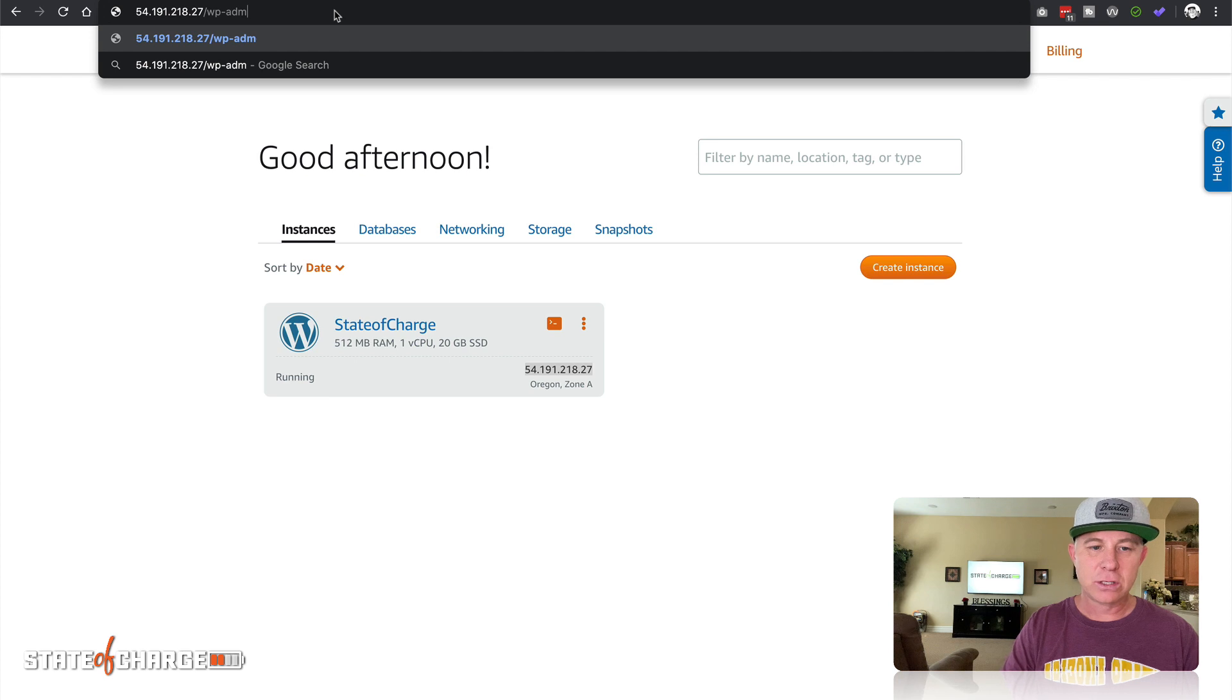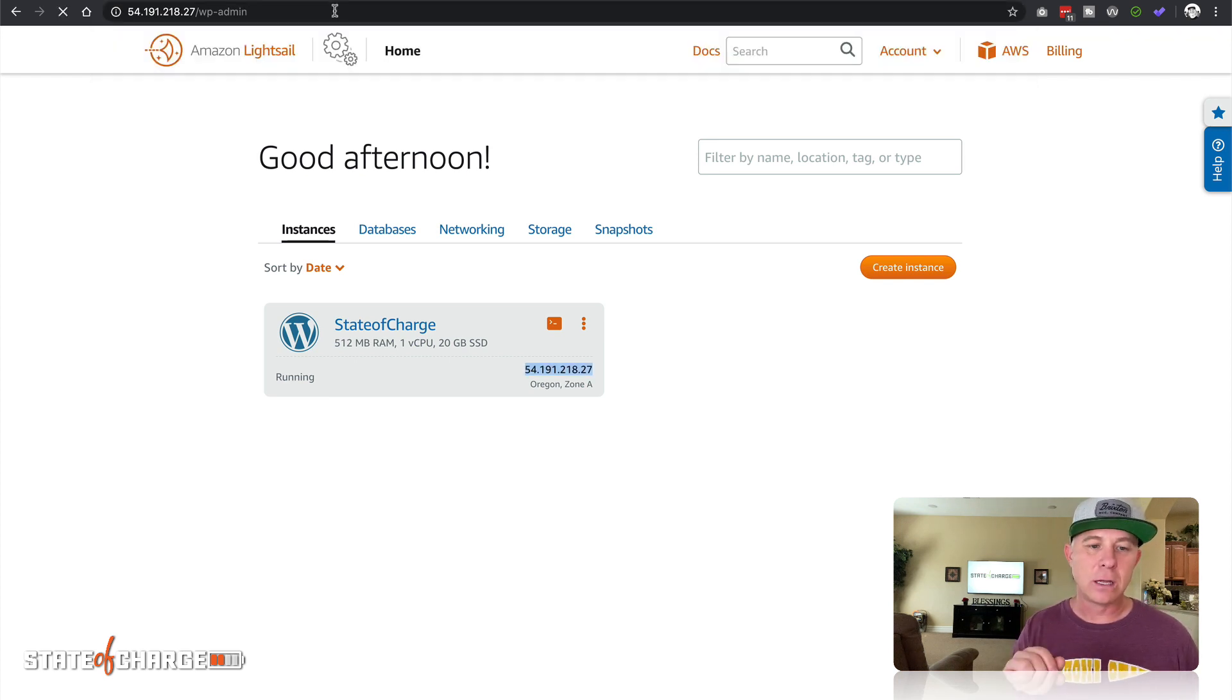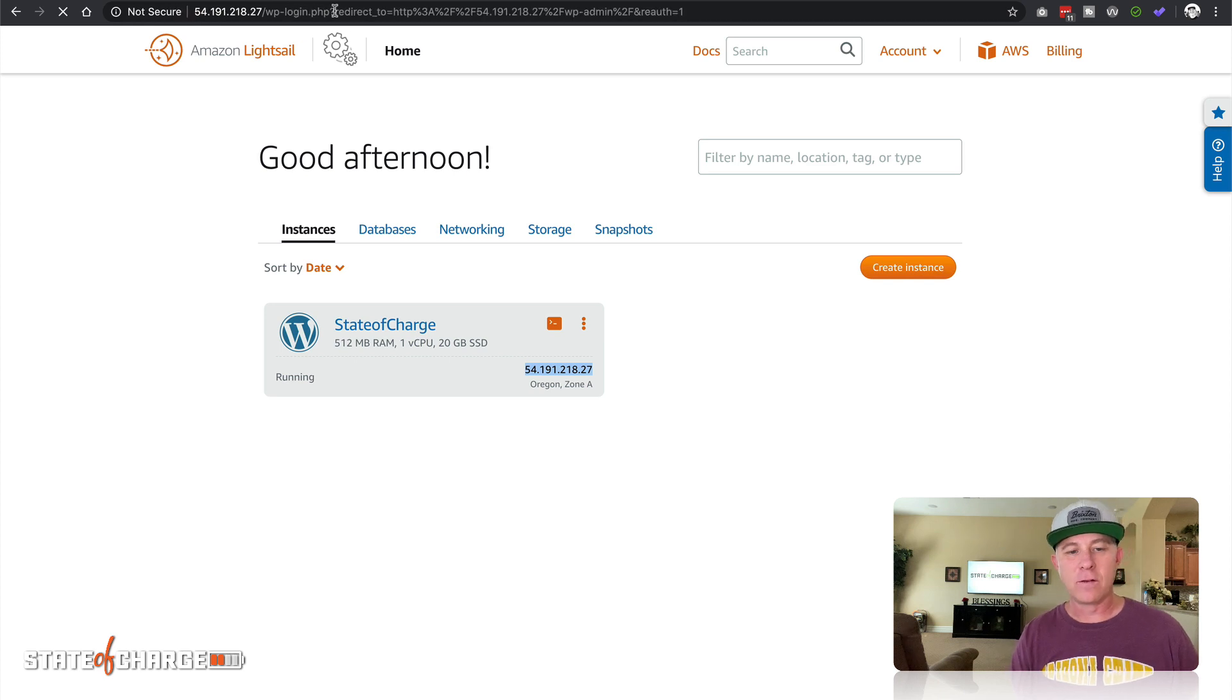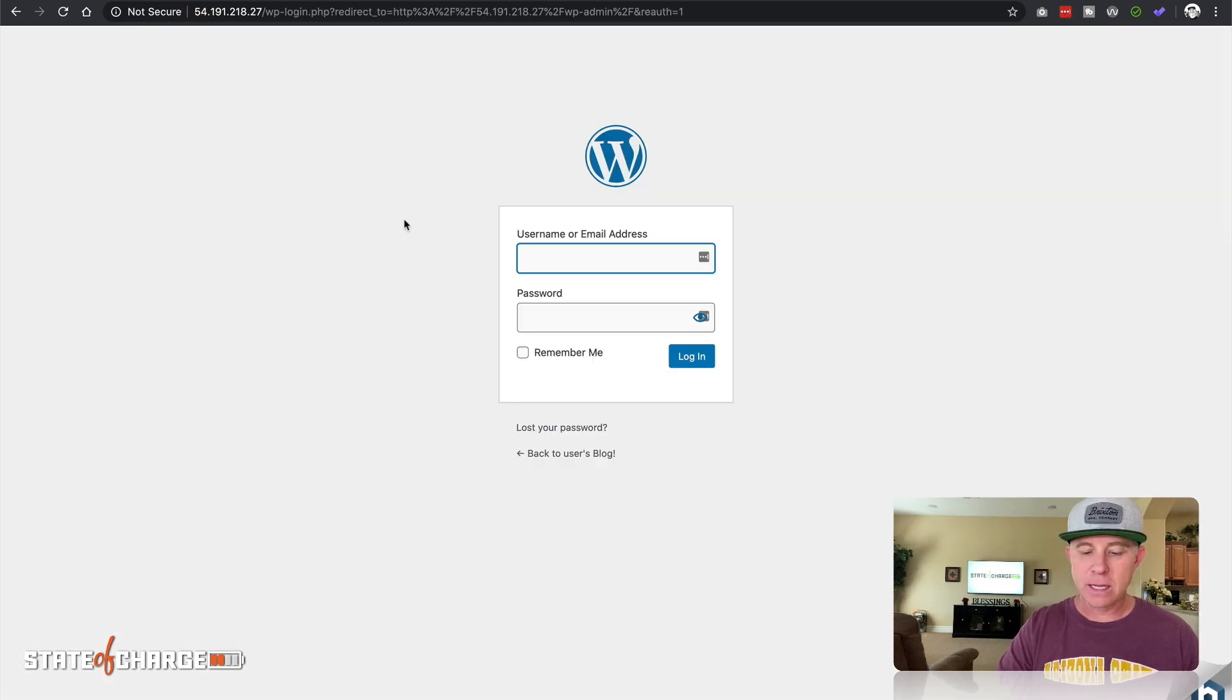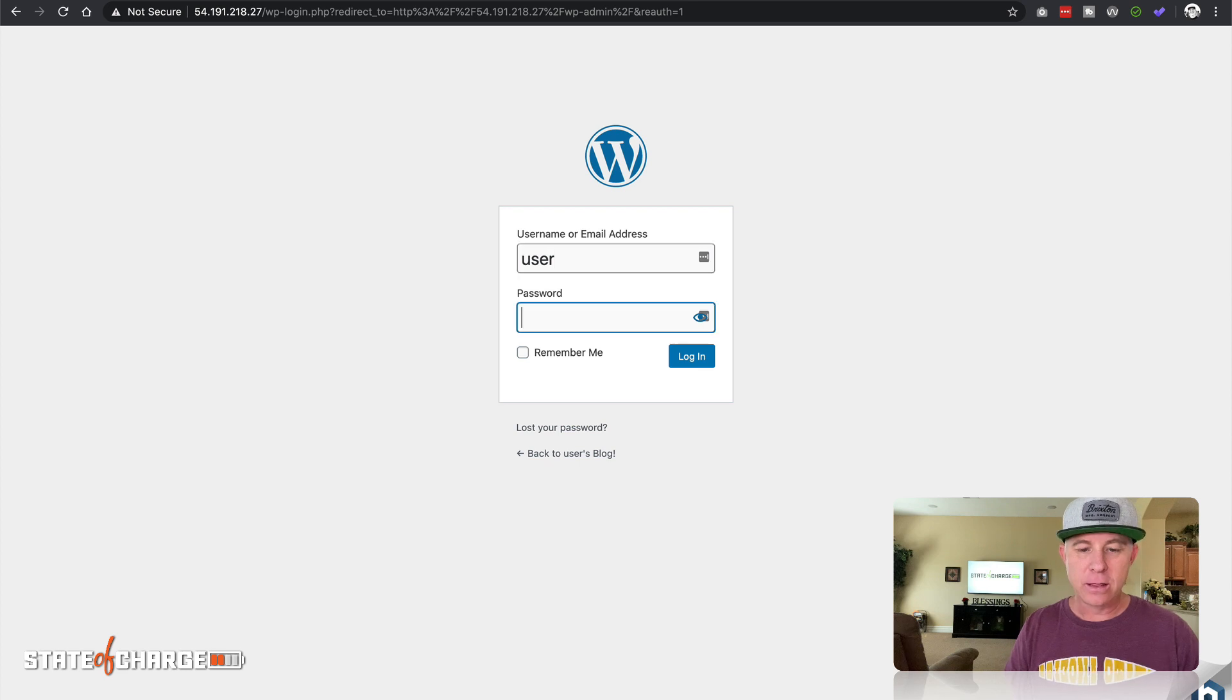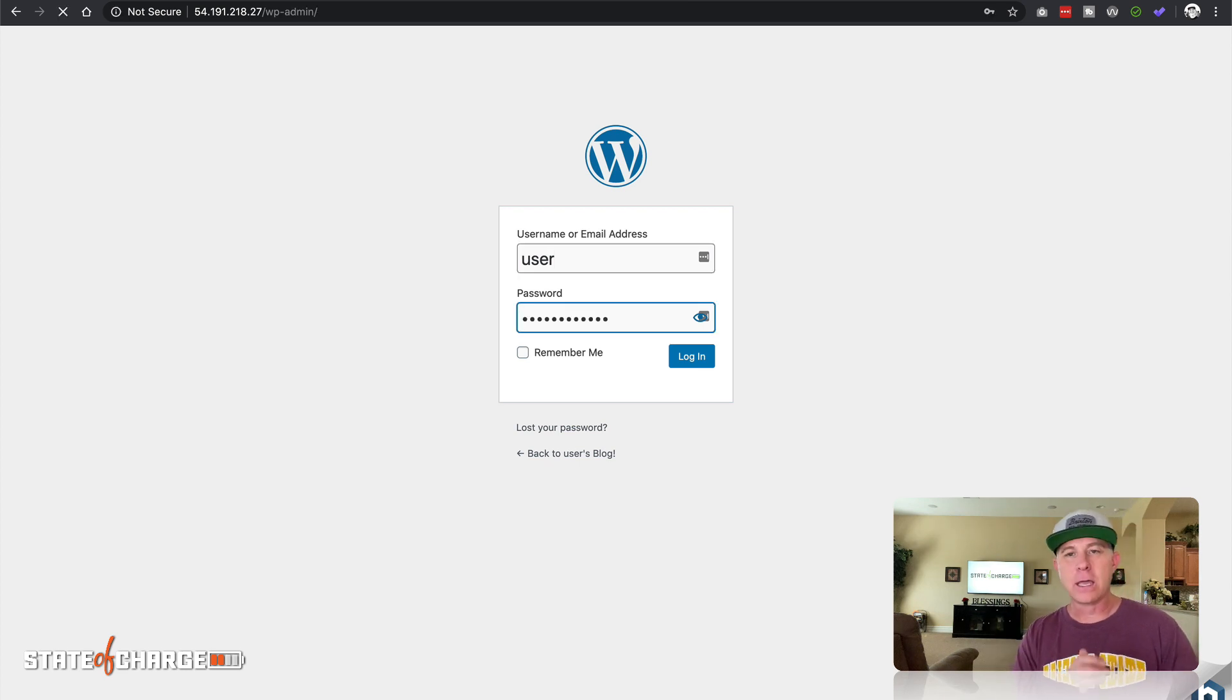Just like a normal WP admin, I'm just gonna do WP admin and hit go, and this is going to give me the login. Out of the gate, the username is just user and then the password that we got from that console. We'll go ahead and type that in. Hit login.